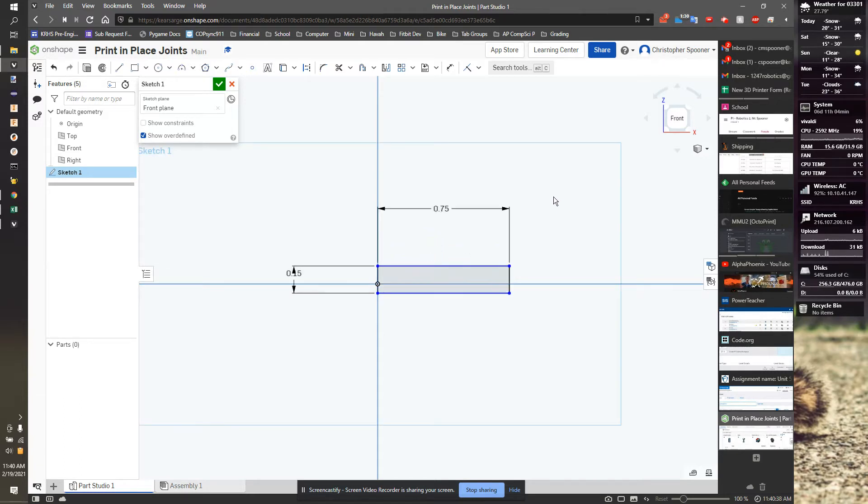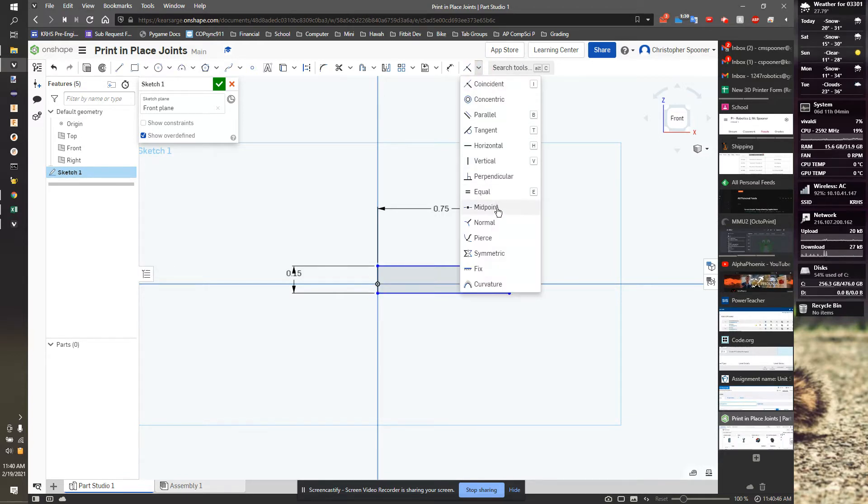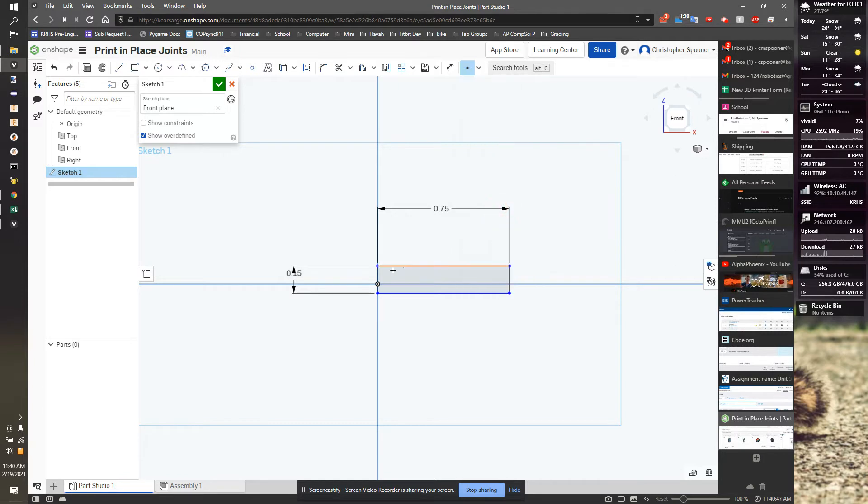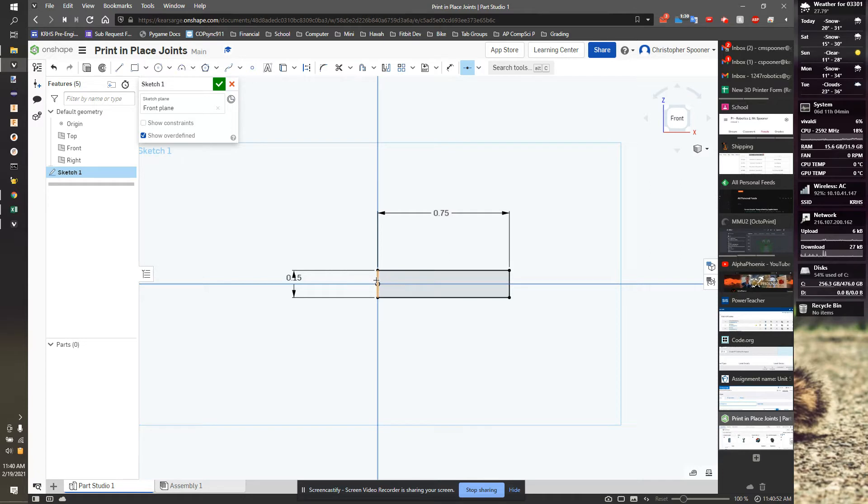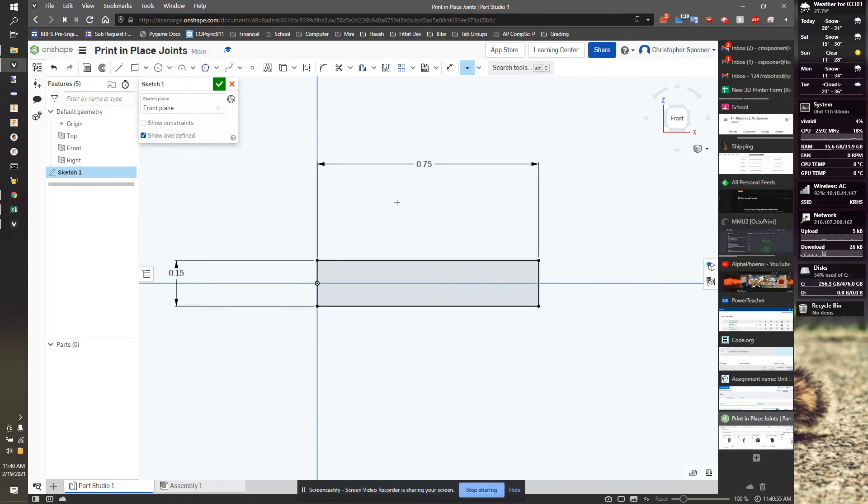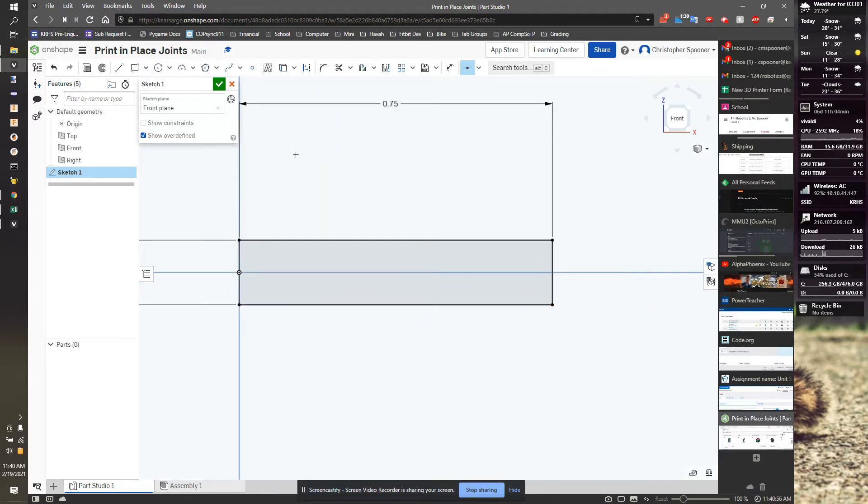Oh, the midpoint thing didn't work. I'm going to see if I can finish it this. Let's see, midpoint. There we go. So I put the midpoint of this line on that point there. I'm now going to build the actual joint. And I'm going to do it inside this ring.